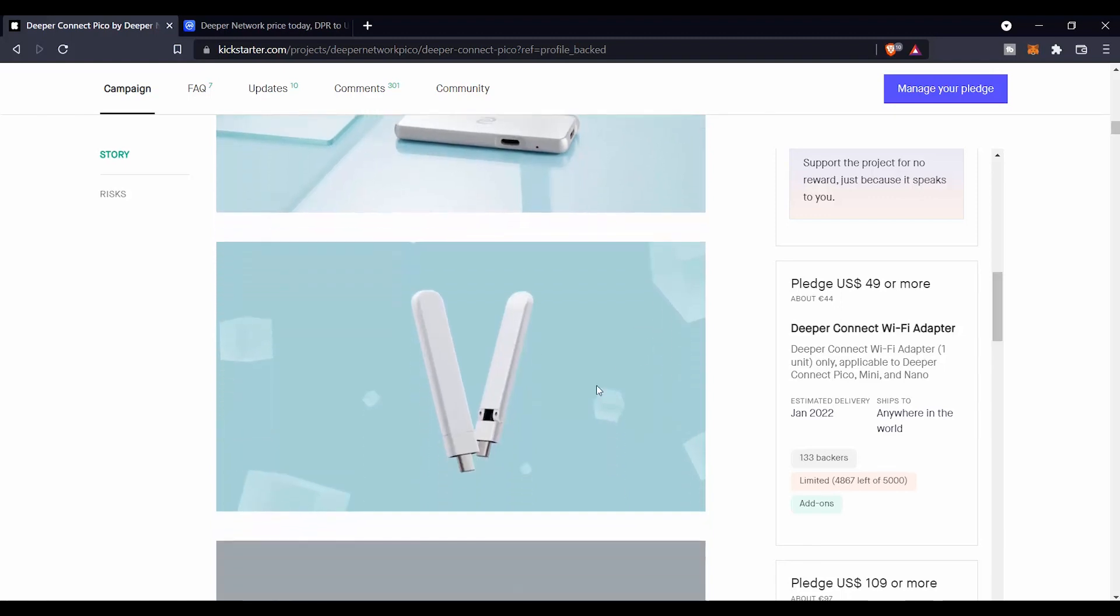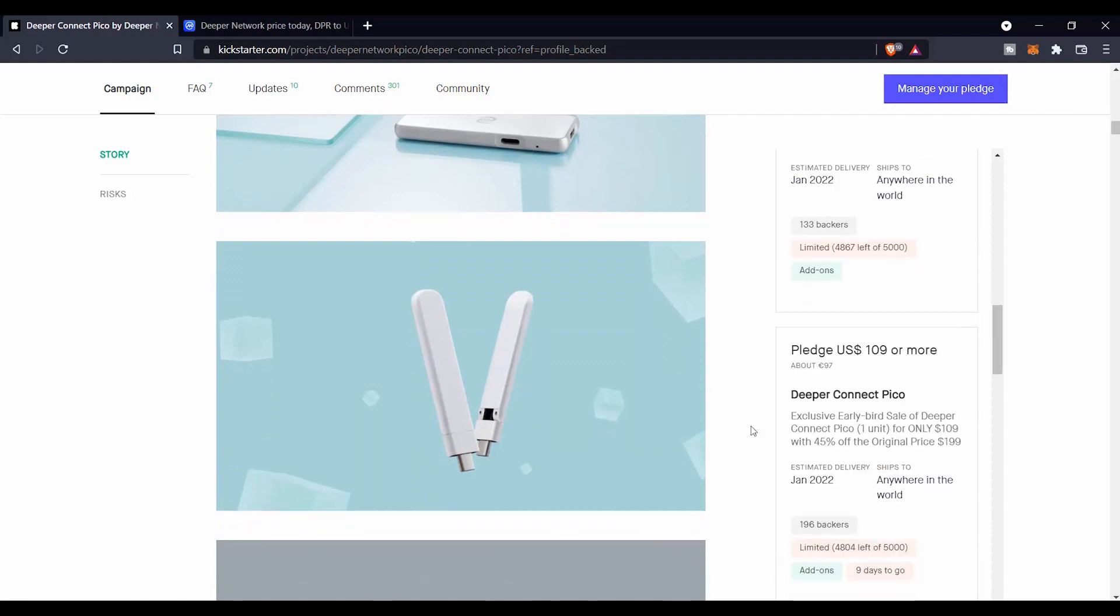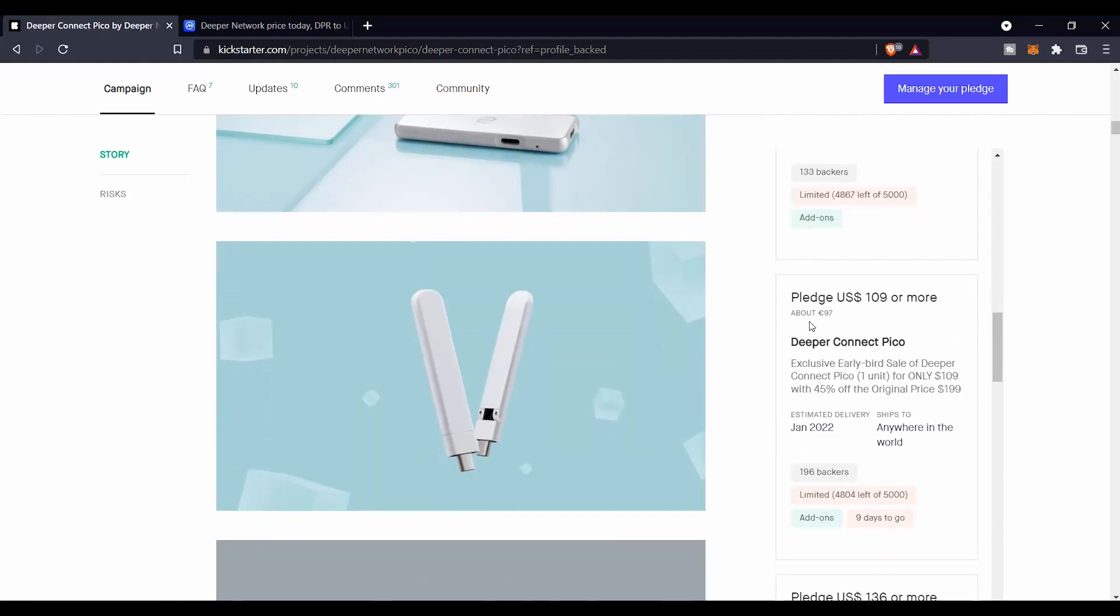But also you can buy this one separately. So other projects that they have, you can pledge $109 and you are going to get